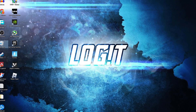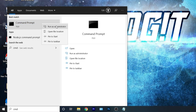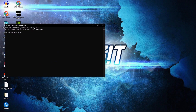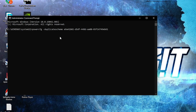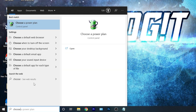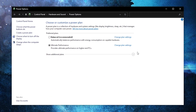Now you need to enable the Ultimate Performance power plan. Press the Windows key, type cmd, right-click on Command Prompt, and press Run as Administrator. Paste the command from the description into the prompt and press Enter — you now have the Ultimate Performance plan added. Close the window, then press the Windows key, type Choose a Power Plan, click the dropdown arrow, select Ultimate Performance, and activate it.